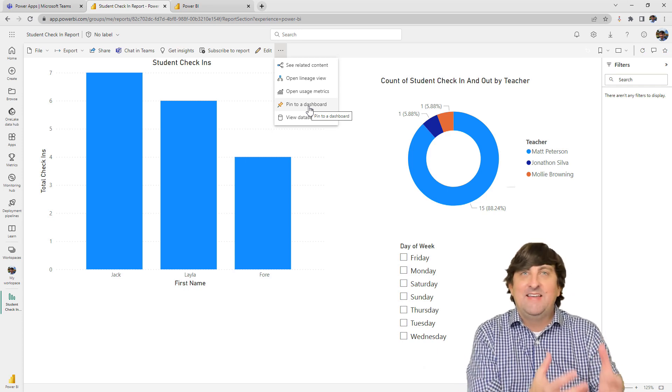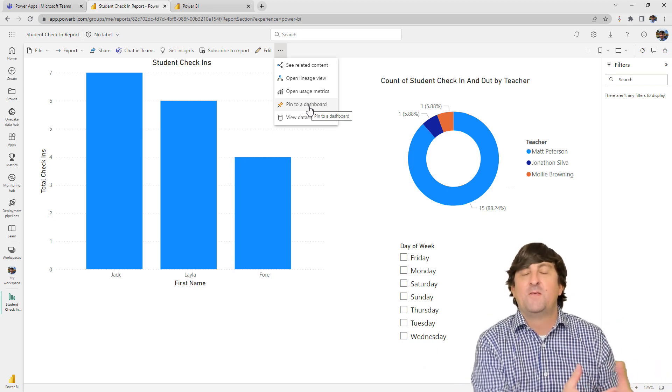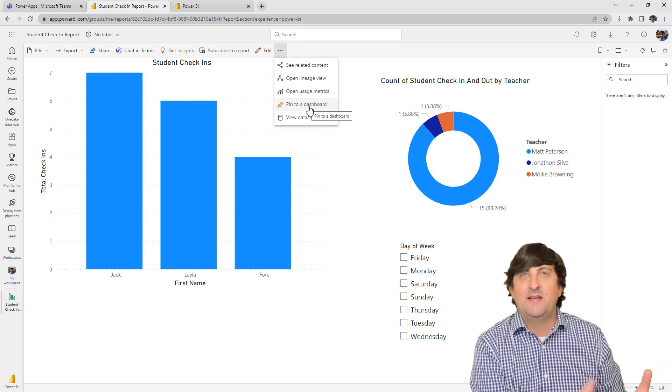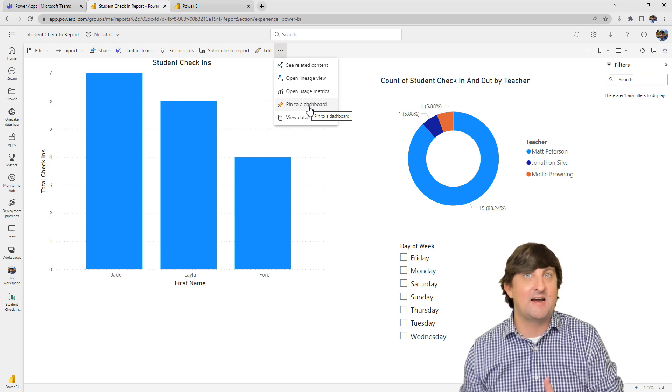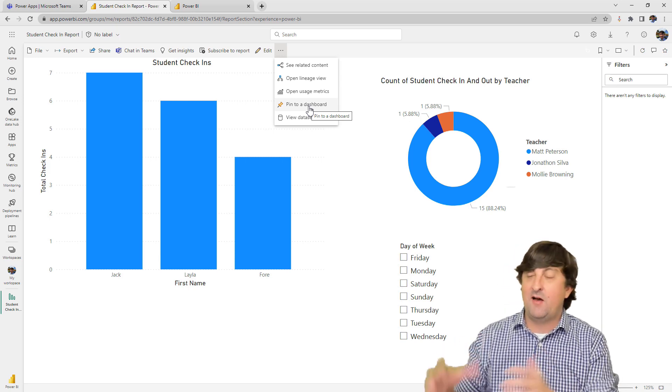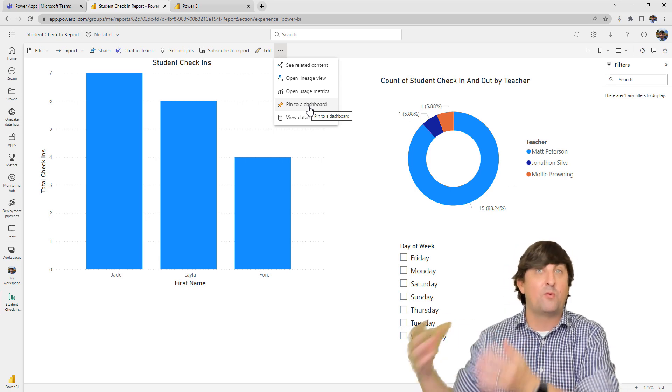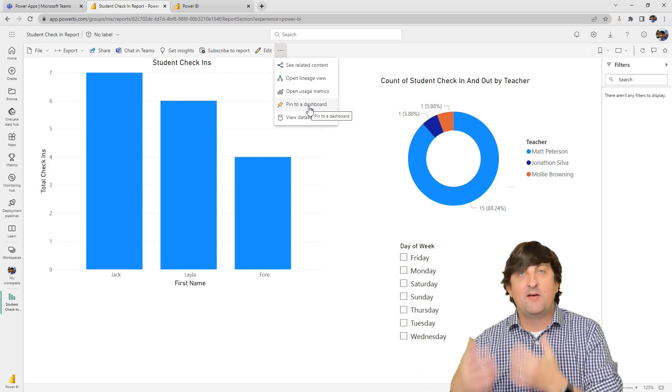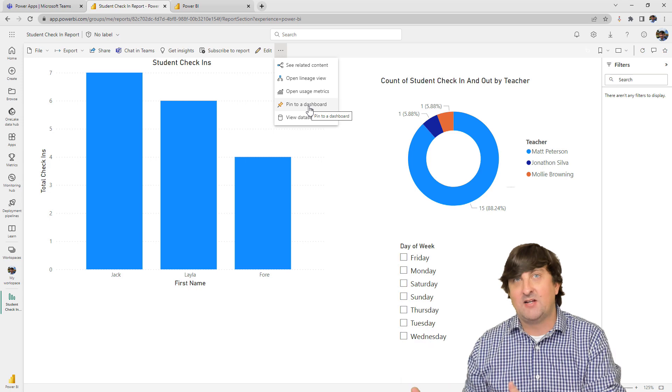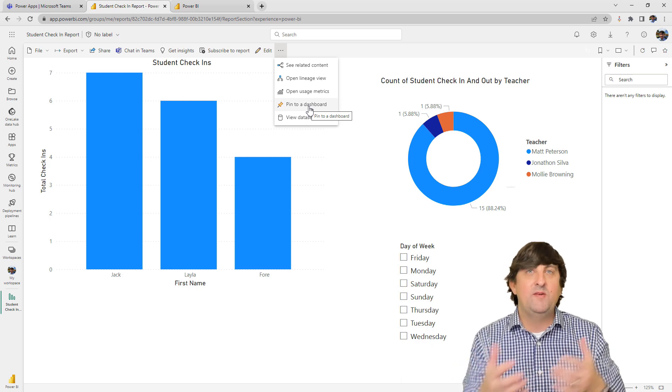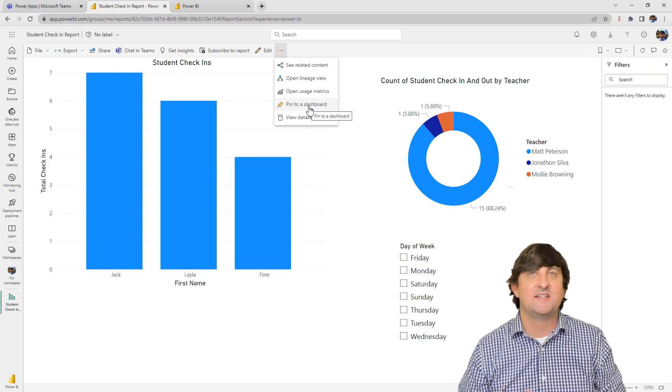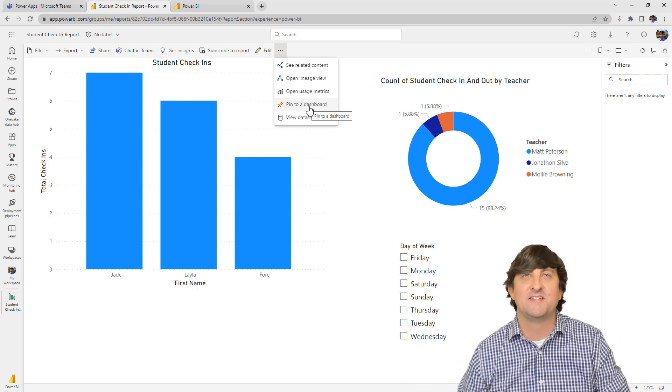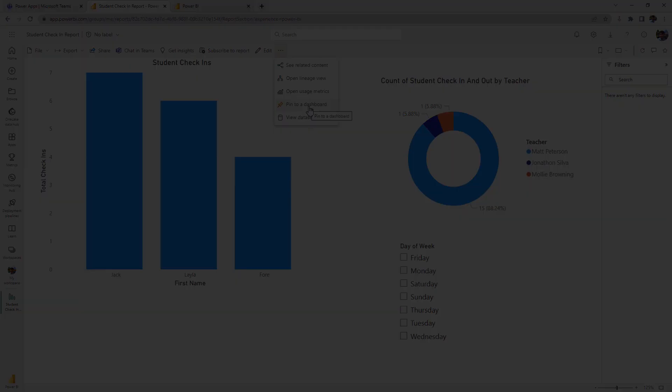Well, how did I get that data from the Teams application inside of Power BI? We now know how to get the report out to the service and we now know how to make the dashboard. But how do we get the data itself? Well, that's the next thing that we're going to discuss here.